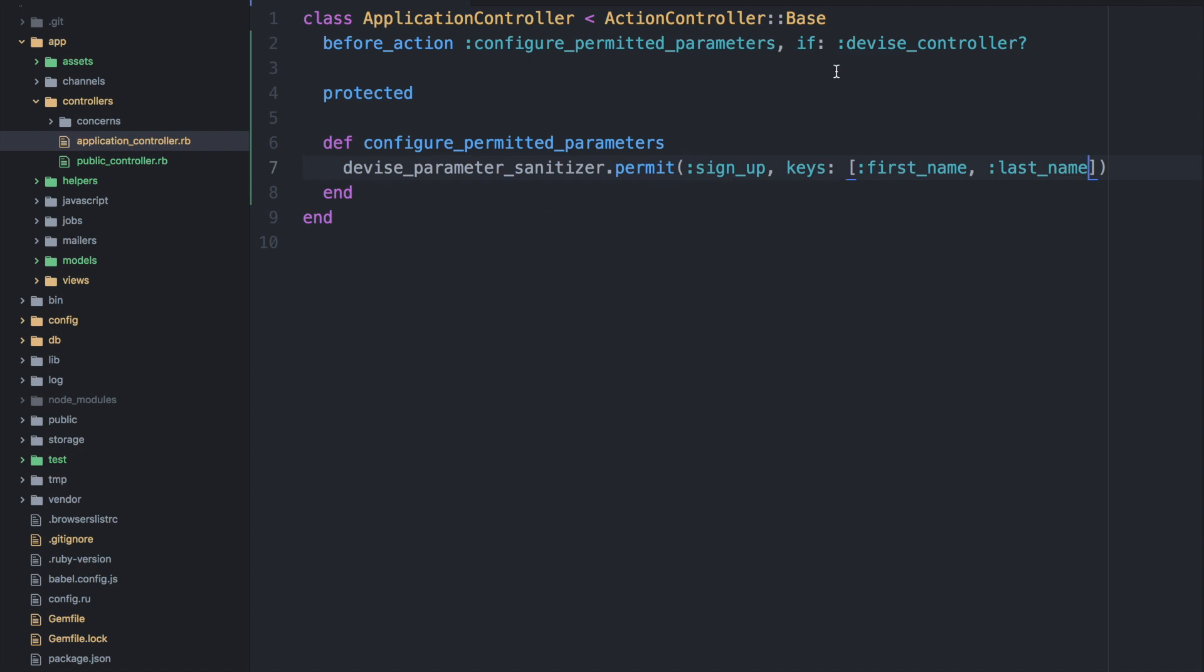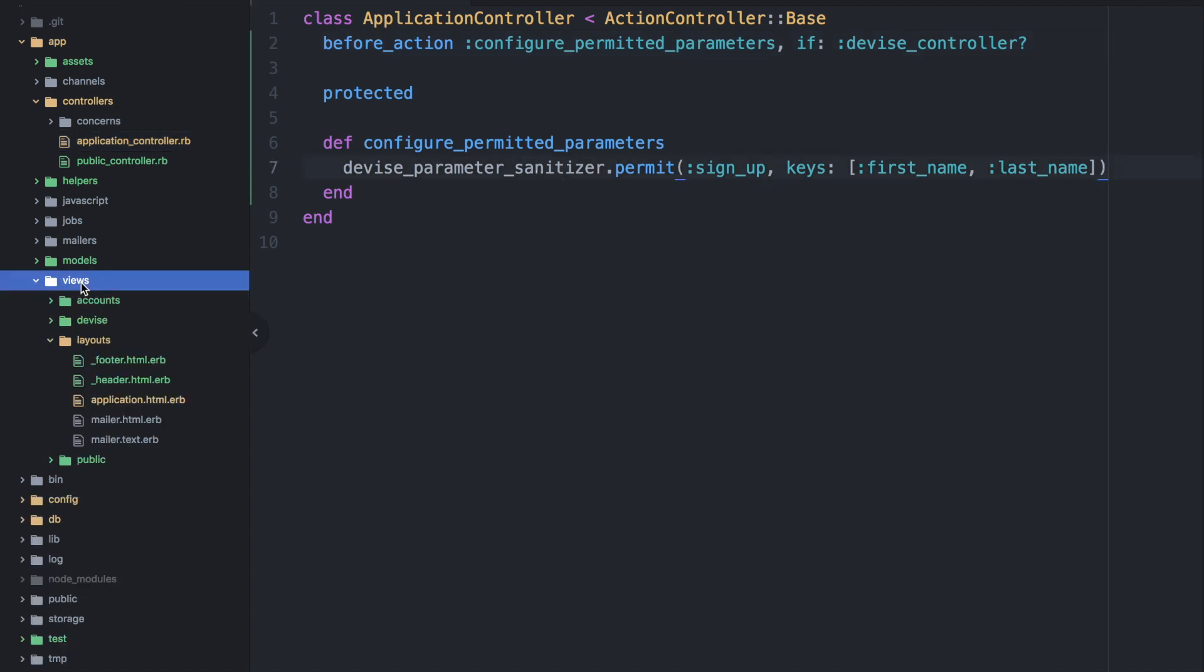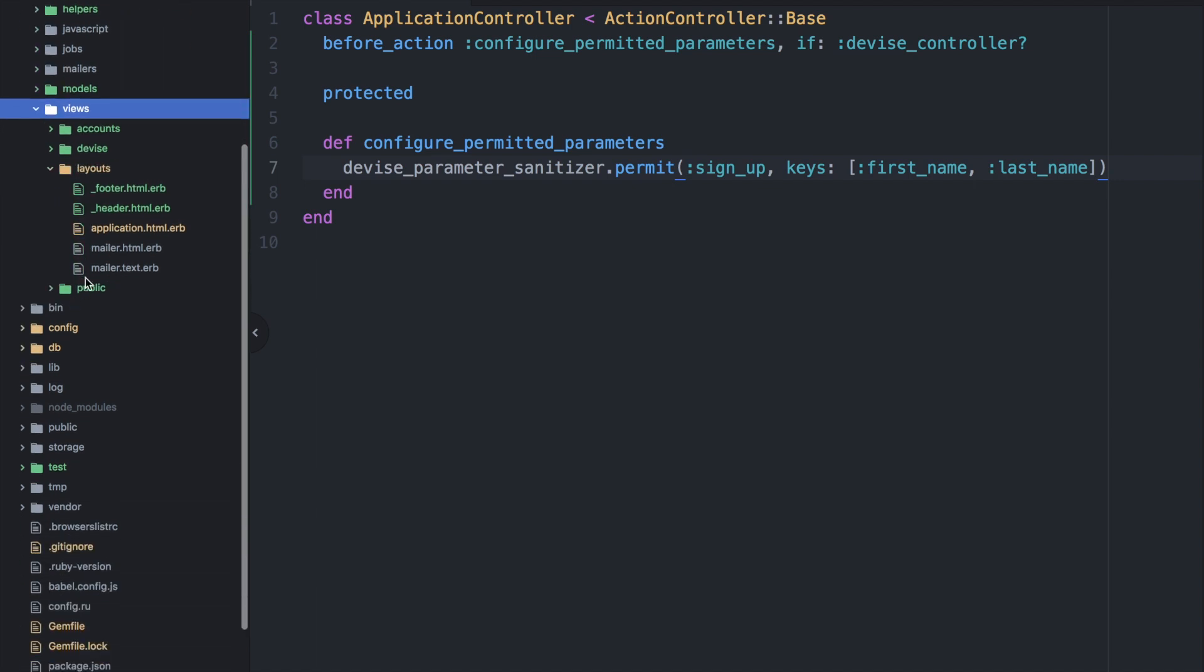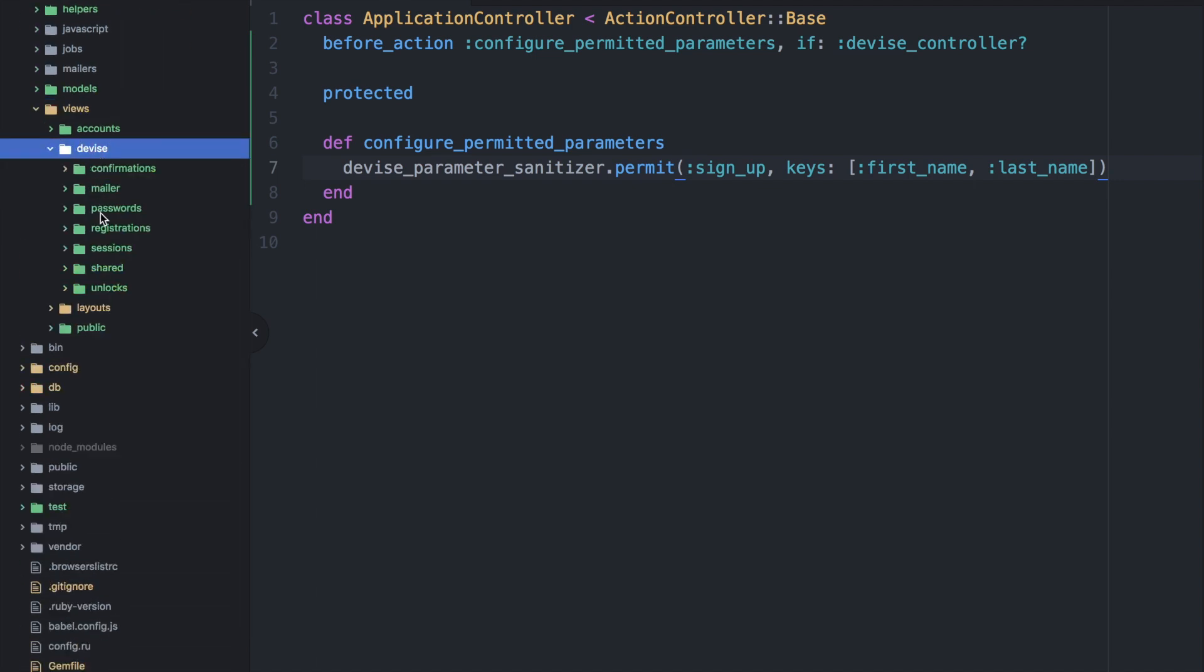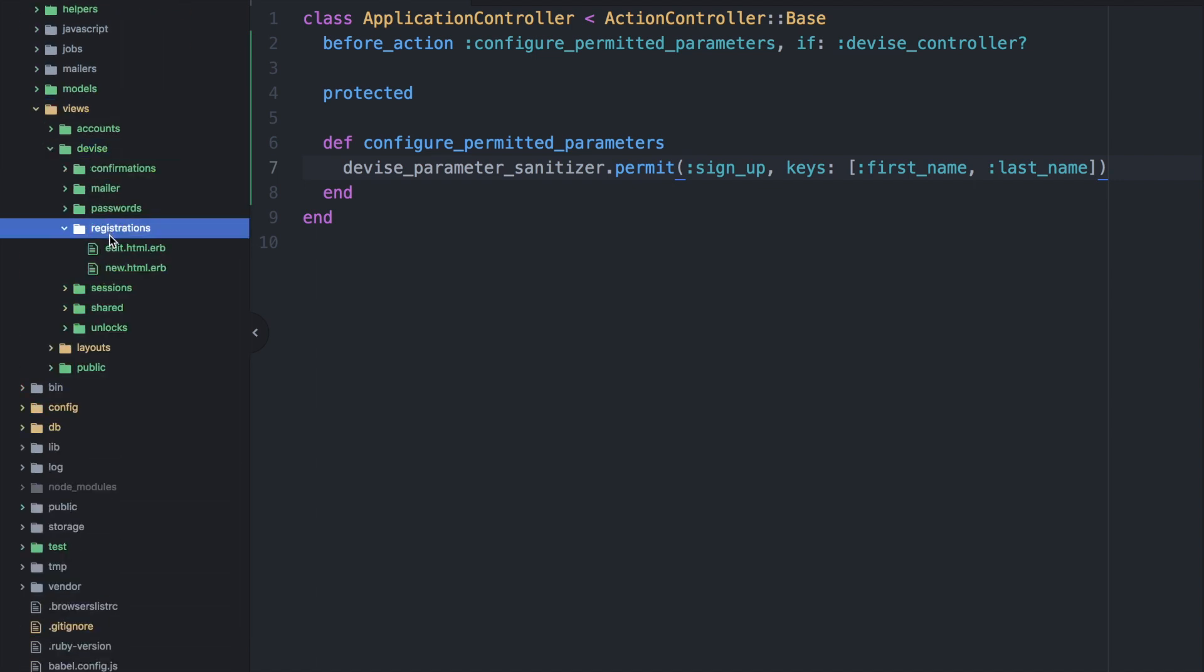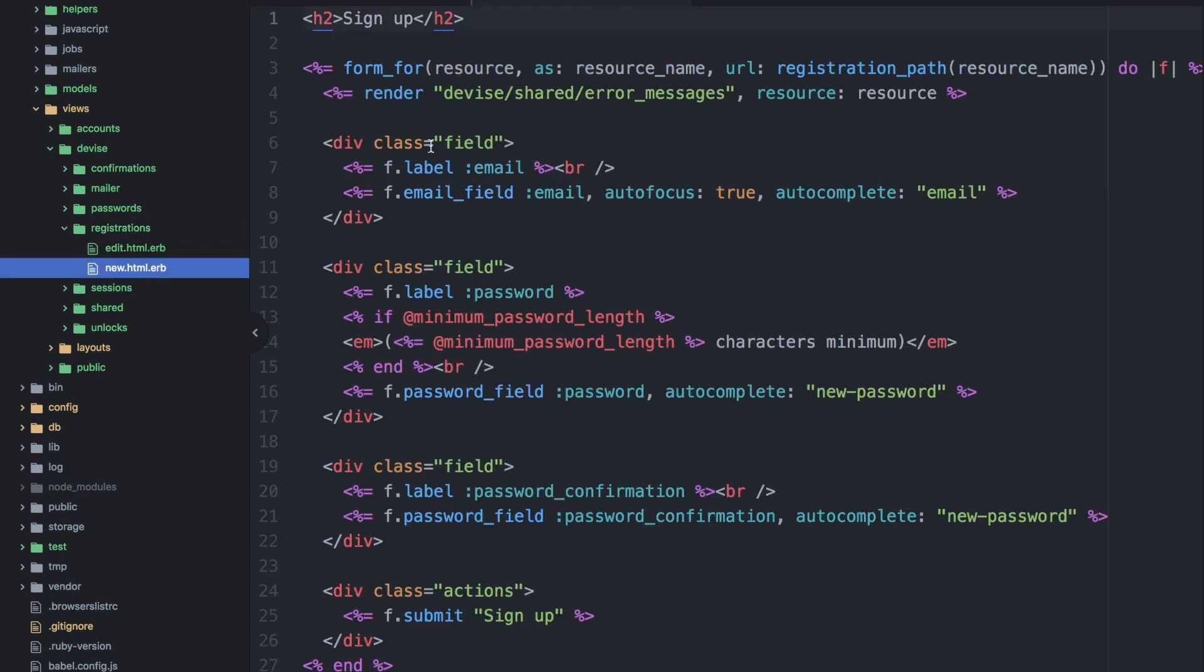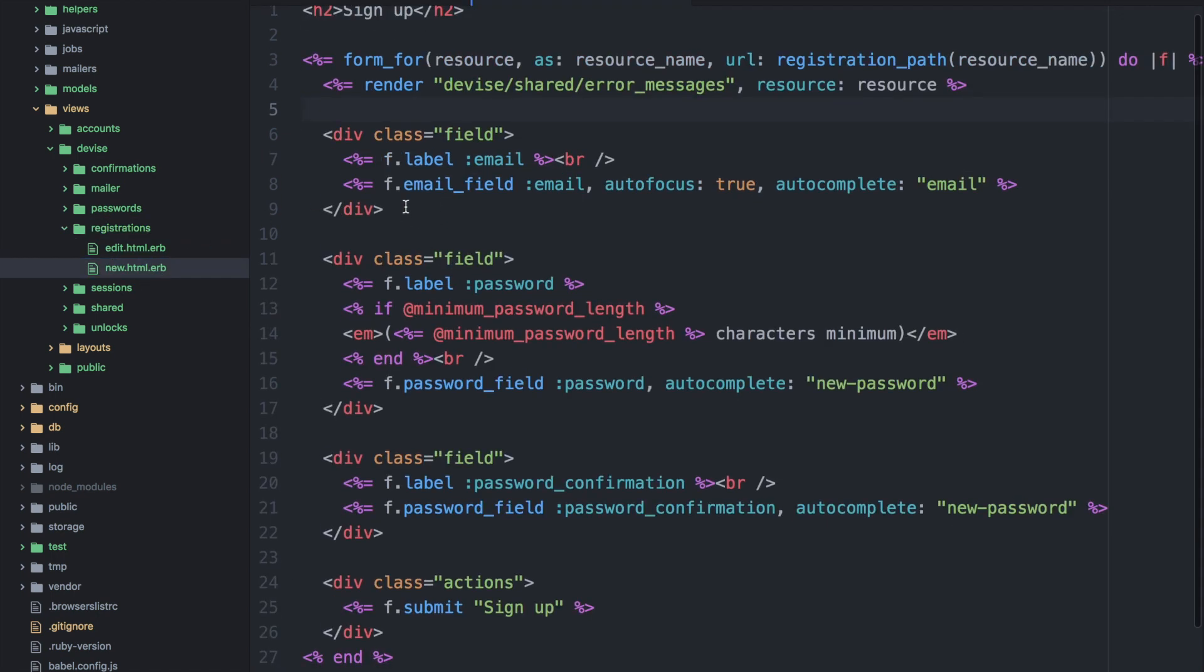So this only gets called if it is a devise controller. So this will be called on the signup page. So then within our views we open up the devise folder and we'll go to the registrations folder and open the new file.